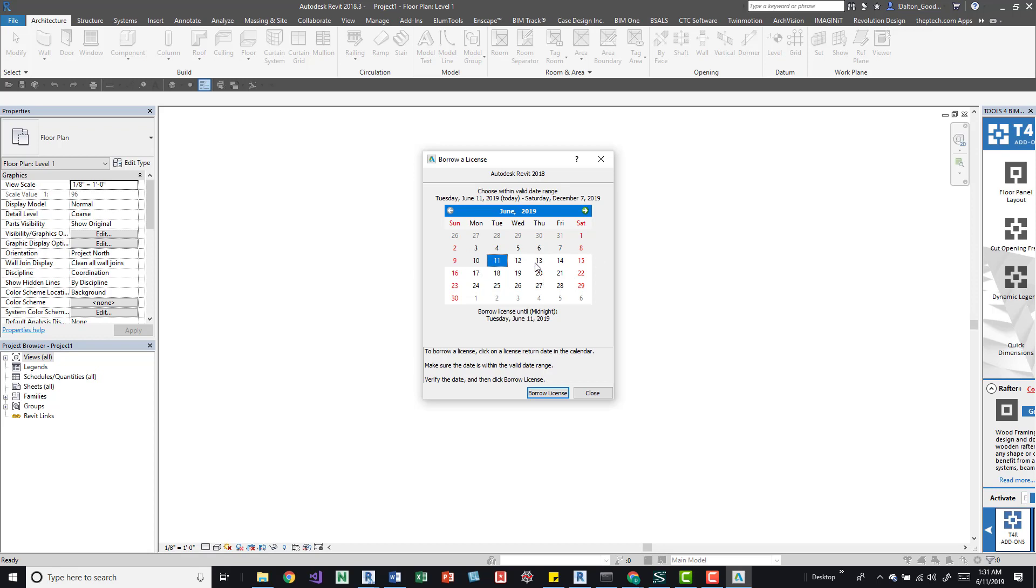For example, if I check it out to the 21st, it's going to be locked up all those days. Keep that in mind, and I think you can return these. If I checked it out until the 28th, I can return this beforehand, maybe on the 20th. But I heard that sometimes there may be issues with that and it doesn't actually return it. Supposedly it's a glitch on Autodesk's side.